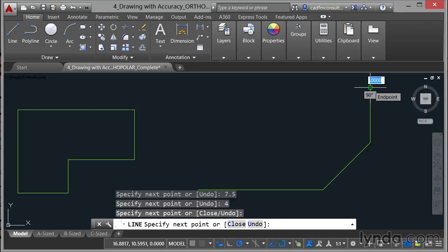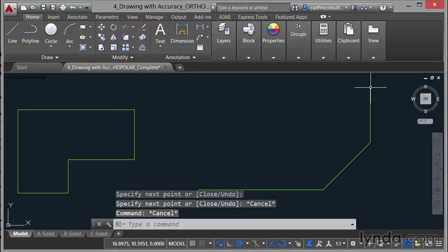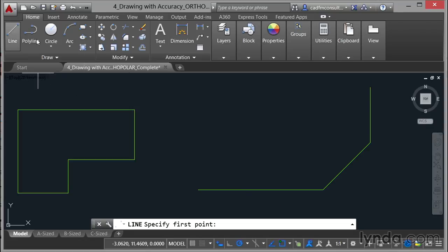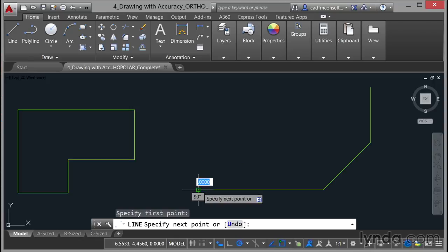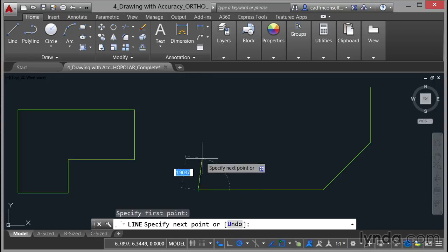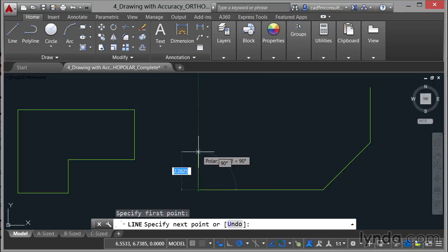I'm then going to hit escape and I'm going to go back to the line command and this time I'm going to click here on the end point snap left click and I'm going to come up vertically using the polar tracking restricting myself to that vertical angle. I'm going to type in 3 and enter.